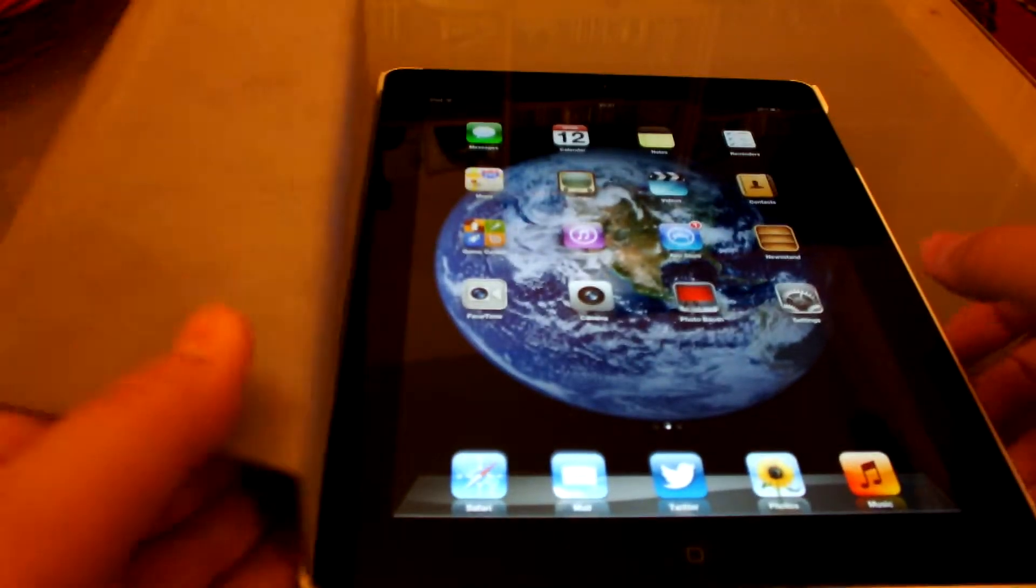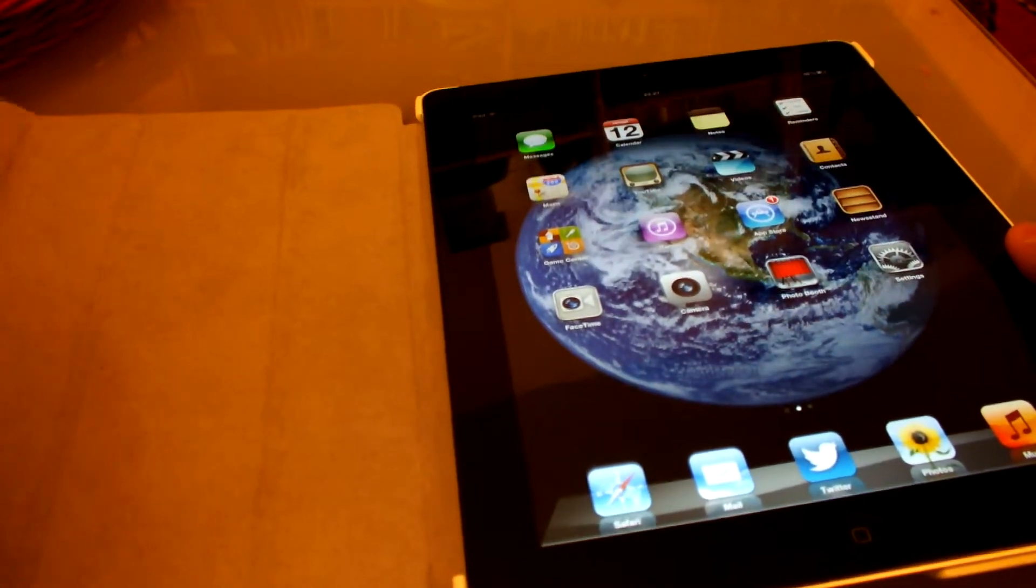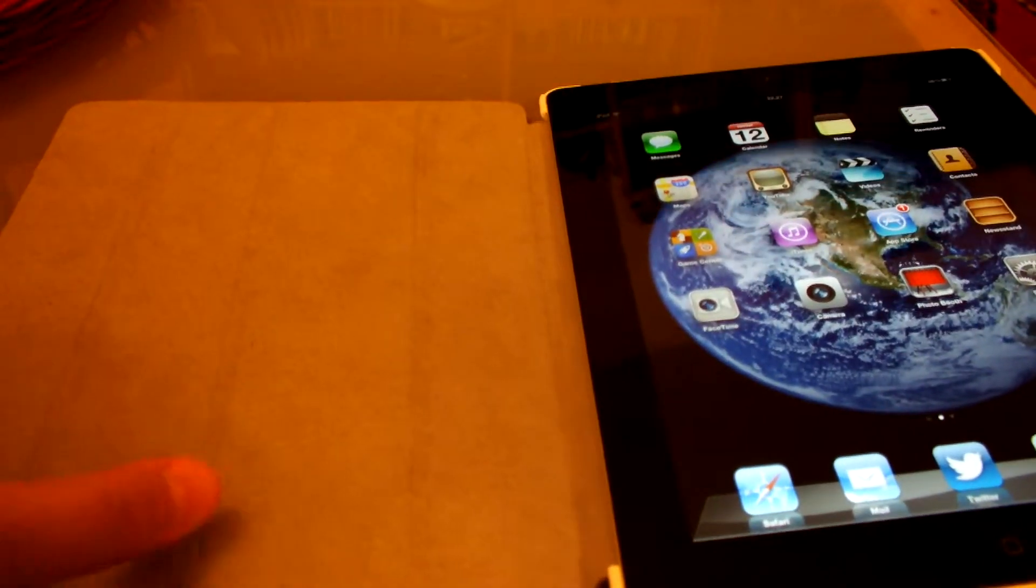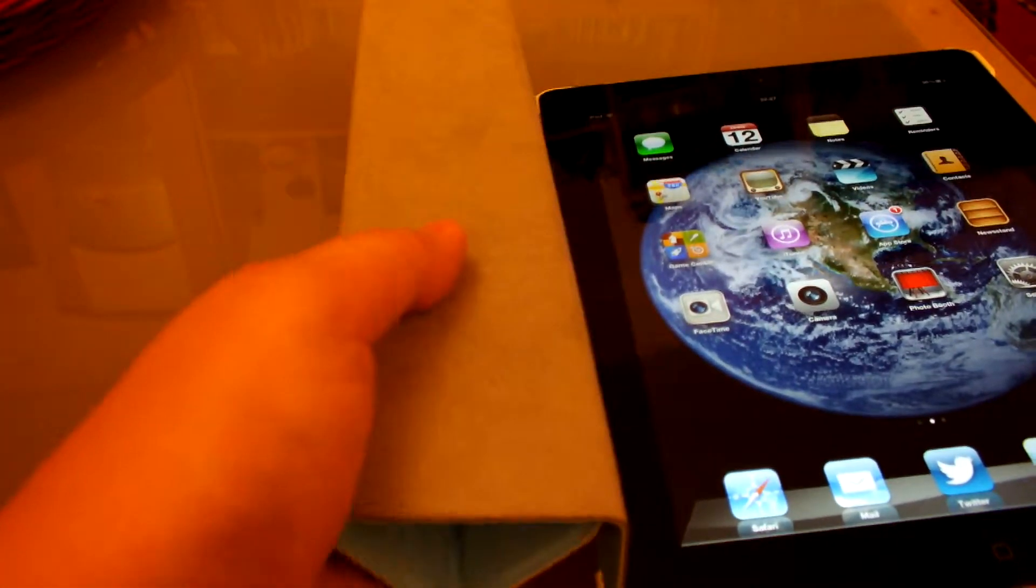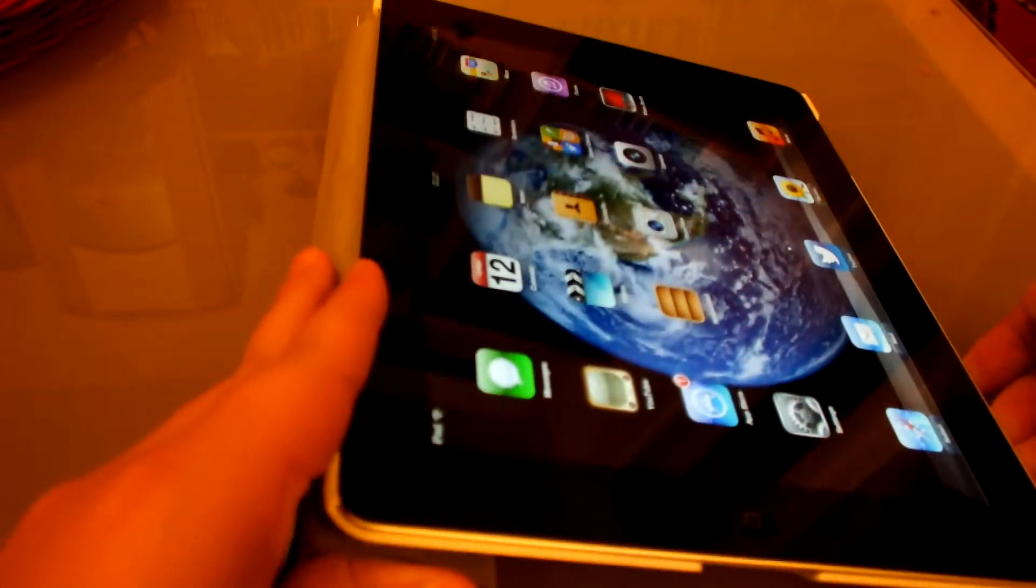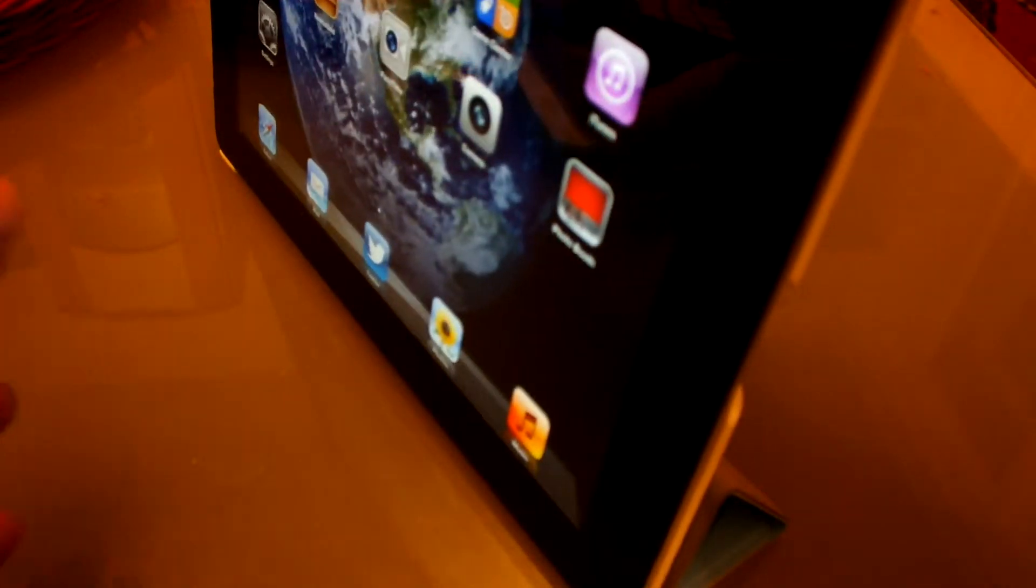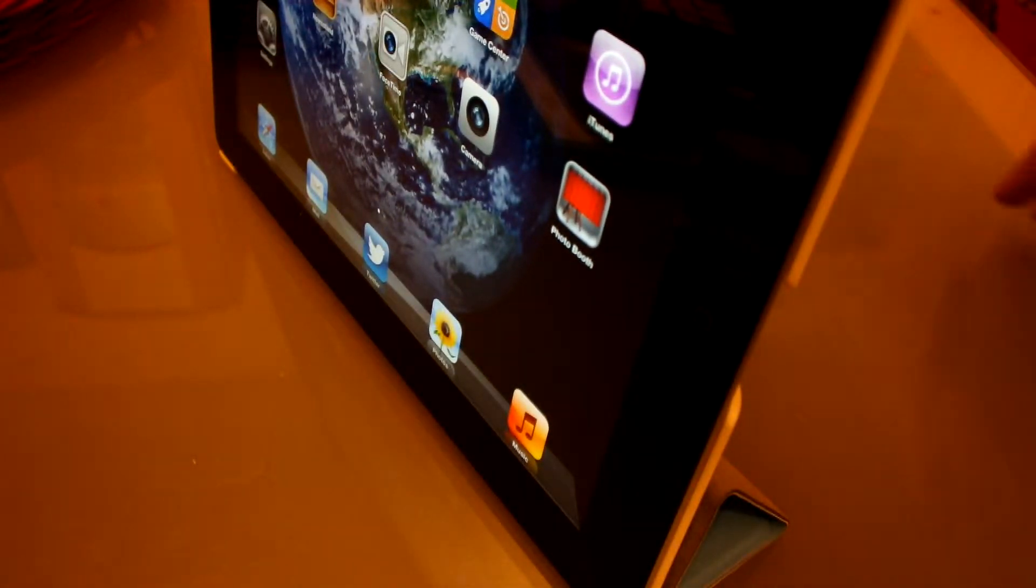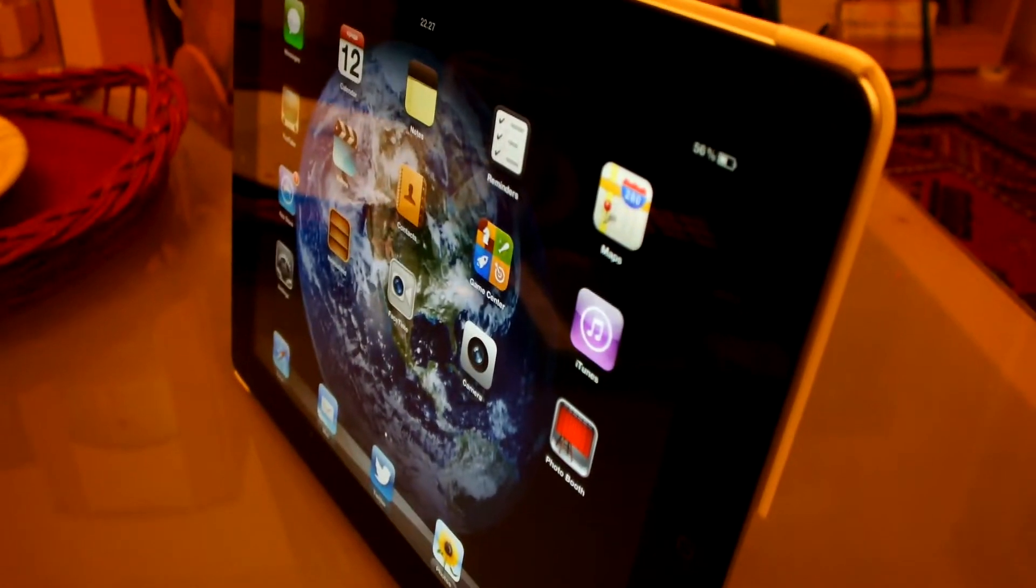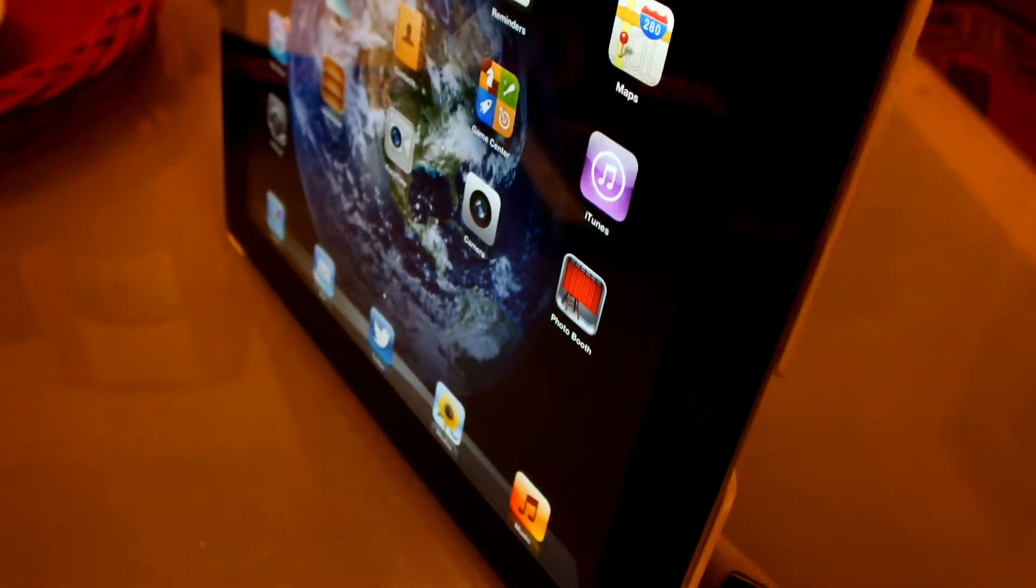Also, you've got some of the functionalities of a normal smart cover. So you can actually just fold it up like this, prop it up for a typing environment. You can also prop it up for a movie mode if you want to play a movie. Let me just show that to you a little bit better. There it is. You can play a movie with this.